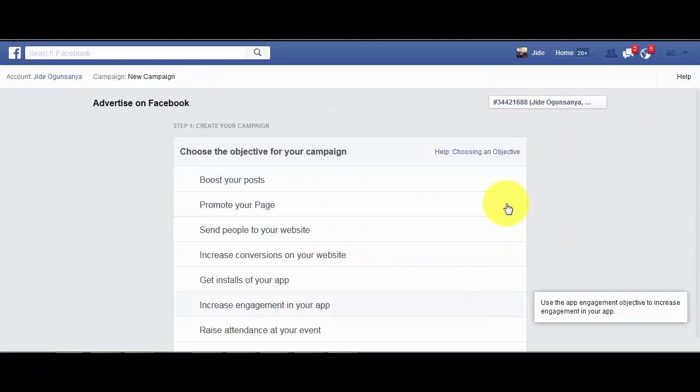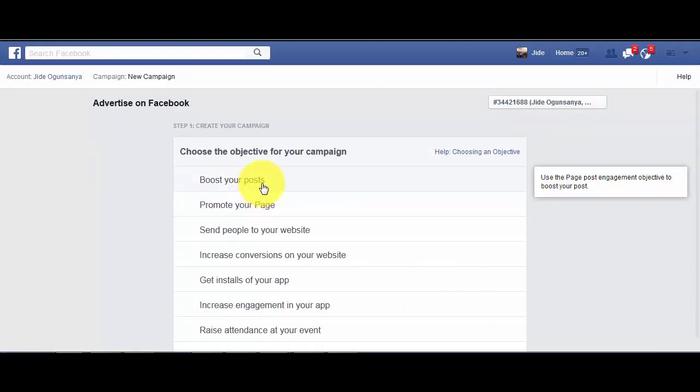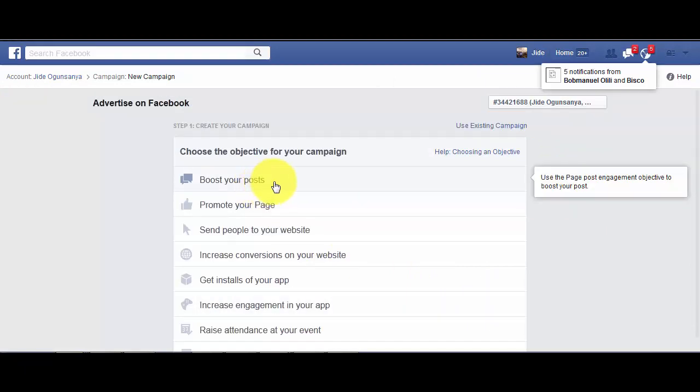Once the ad manager loads up, this is where you are going to select the type of adverts you want to create. For the purpose of this tutorial, you are going to click on Boost Your Post.